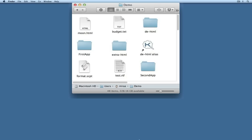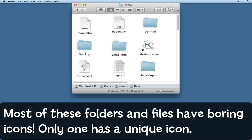Do your documents and folders have plain boring icons making it hard to tell them apart? This tip shows you how to customize them.